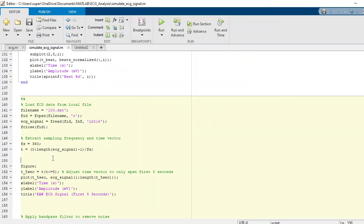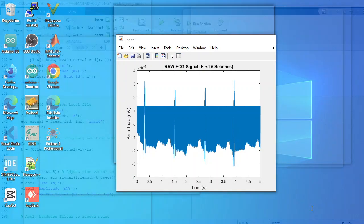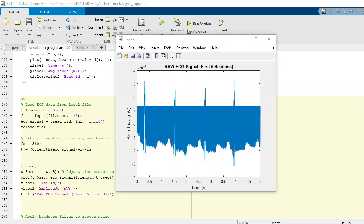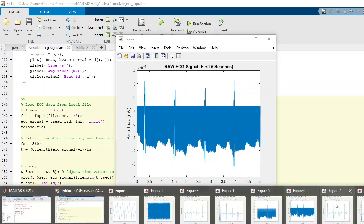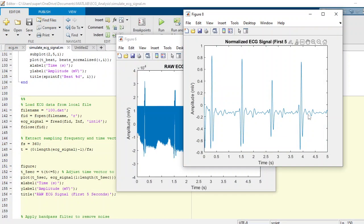So we just selected the five seconds data and we named it raw ECG signal. This is the five seconds data of the raw ECG signals, but here you can see that once we filtered and normalized the data, it will look different.